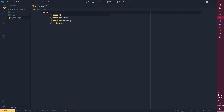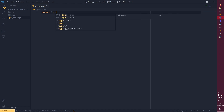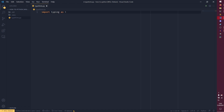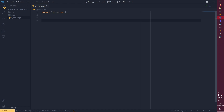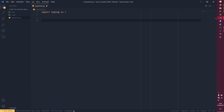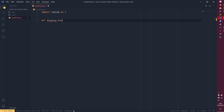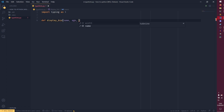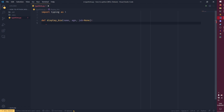We're going to be gently brushing over the static type checker aspect, but this is mainly about syntax. So if we do an import — import typing is generally what we use — and then I alias it as t just to keep things clean. Then we're going to borrow a function we had before. So this is what you'd do normally in Python: you have display_bio, I think this is from the args and kwargs video, with parameters name, age, and job equals none.